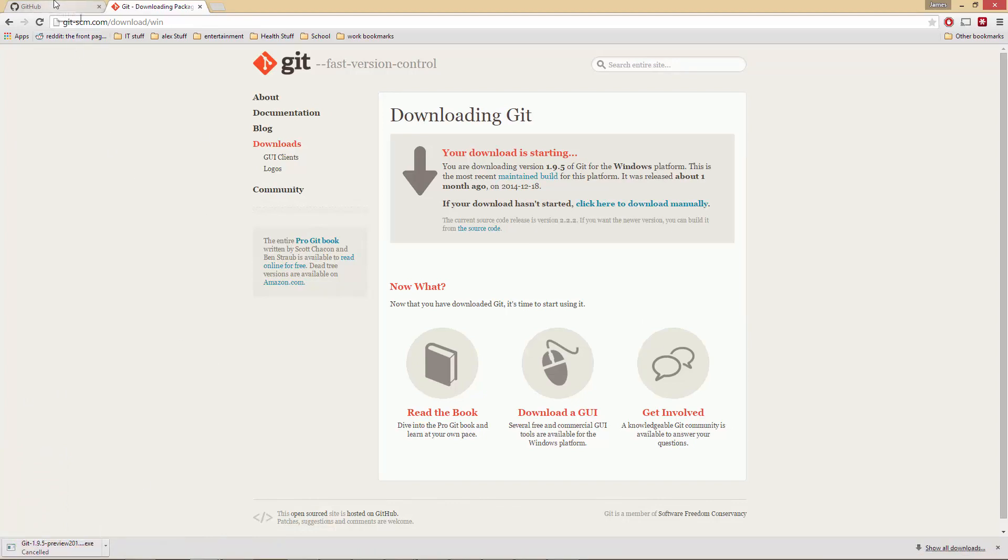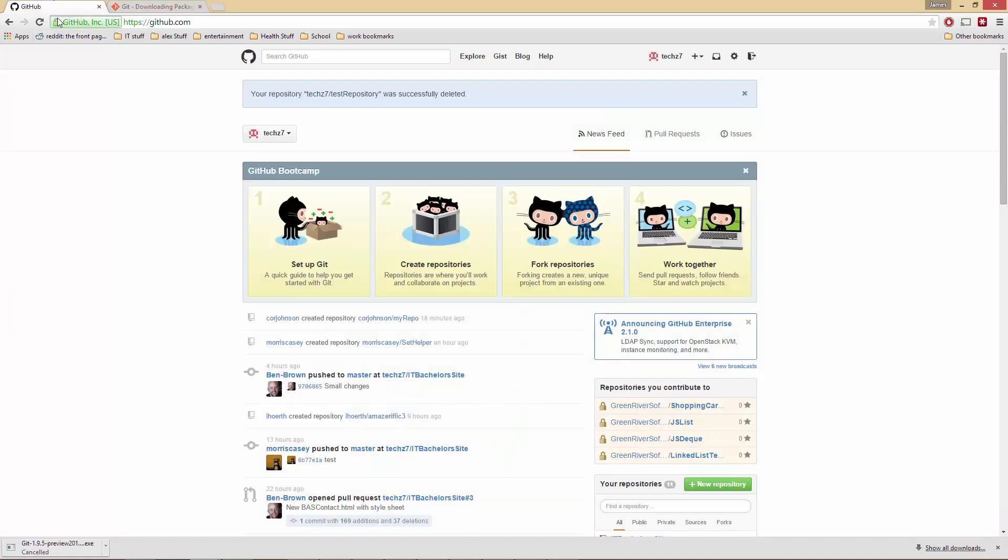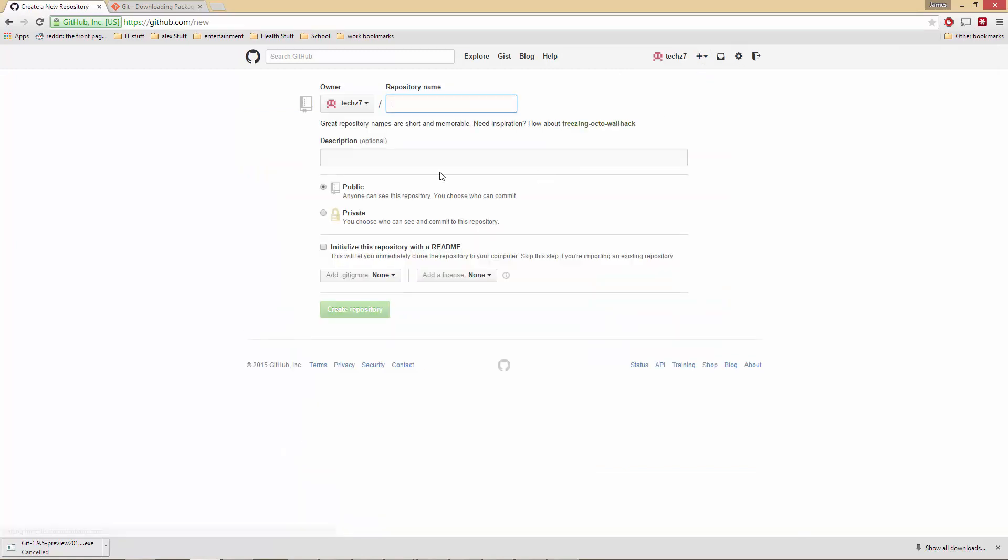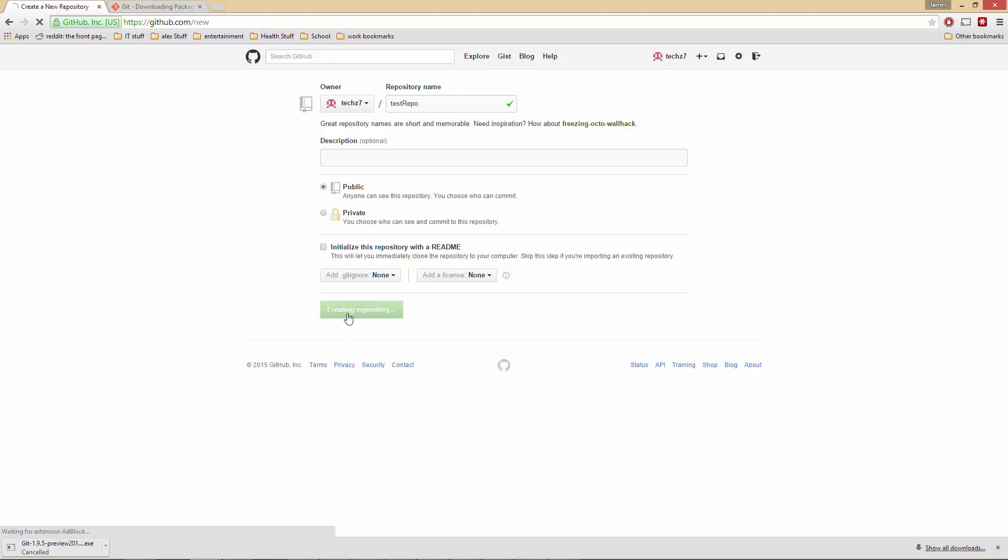After you've installed it, the next thing you want to do is go to your GitHub. Now in here, right now we're going to create a new repository, we're going to call it test repo. So let's go ahead and create that.